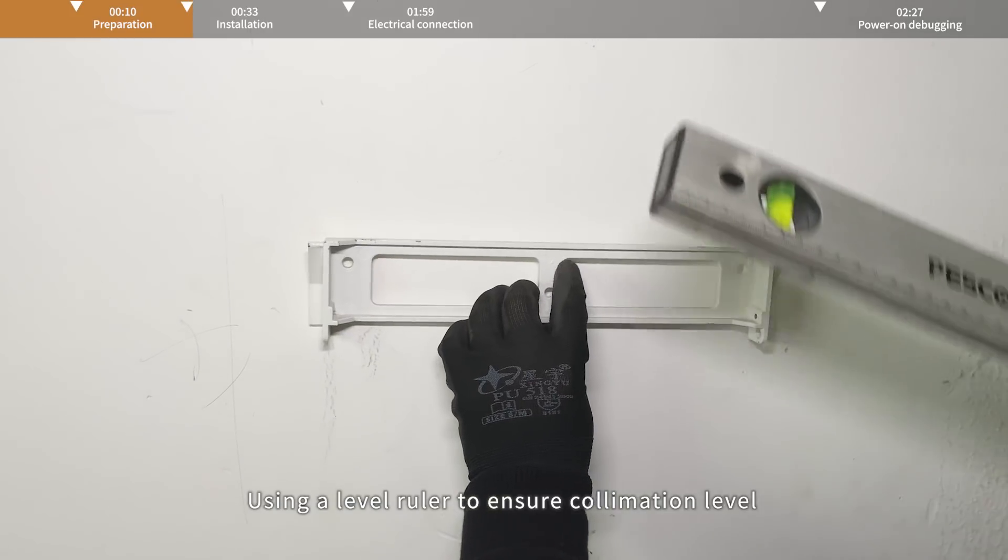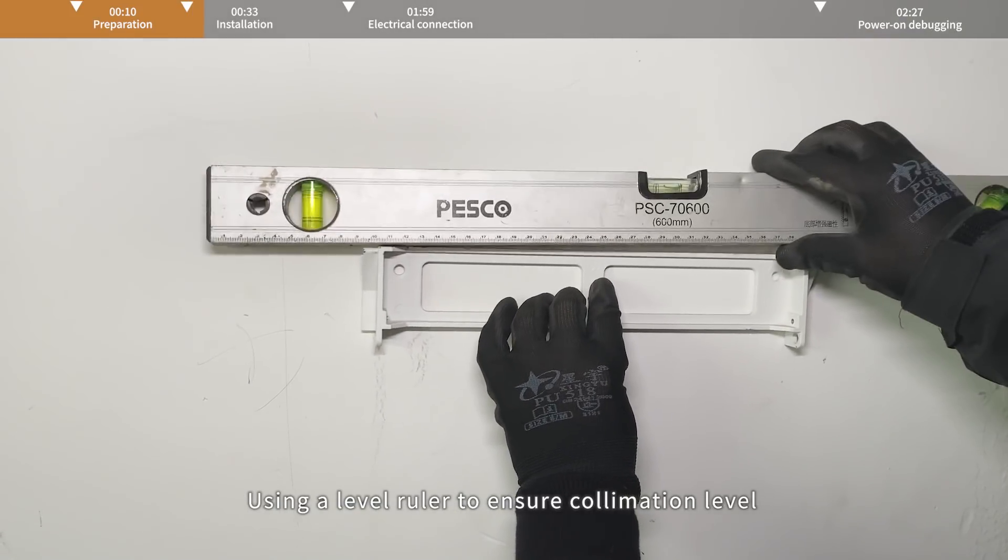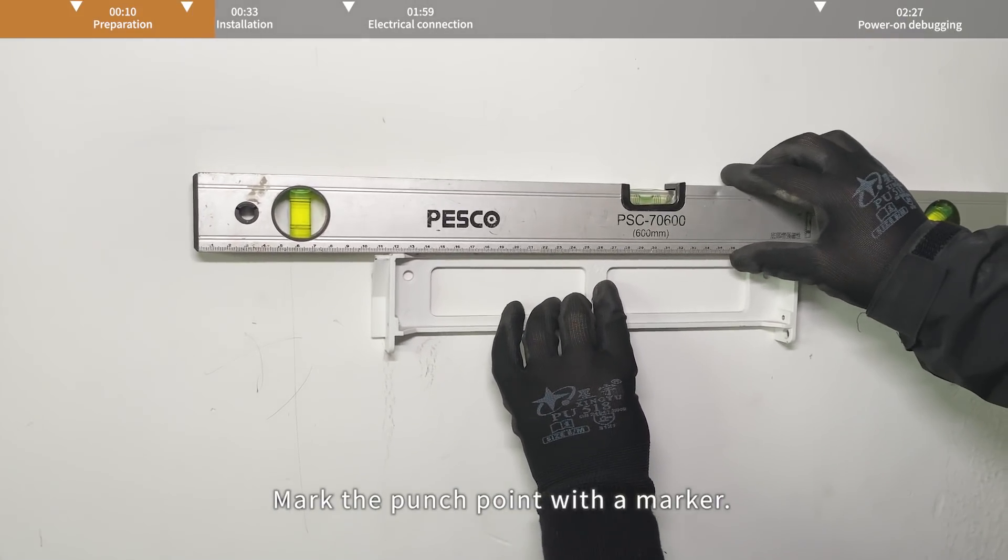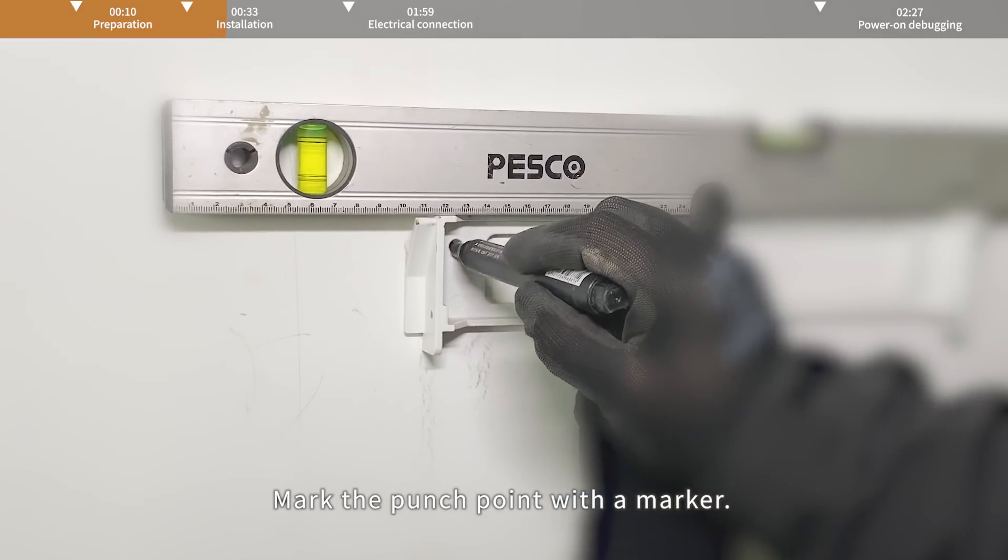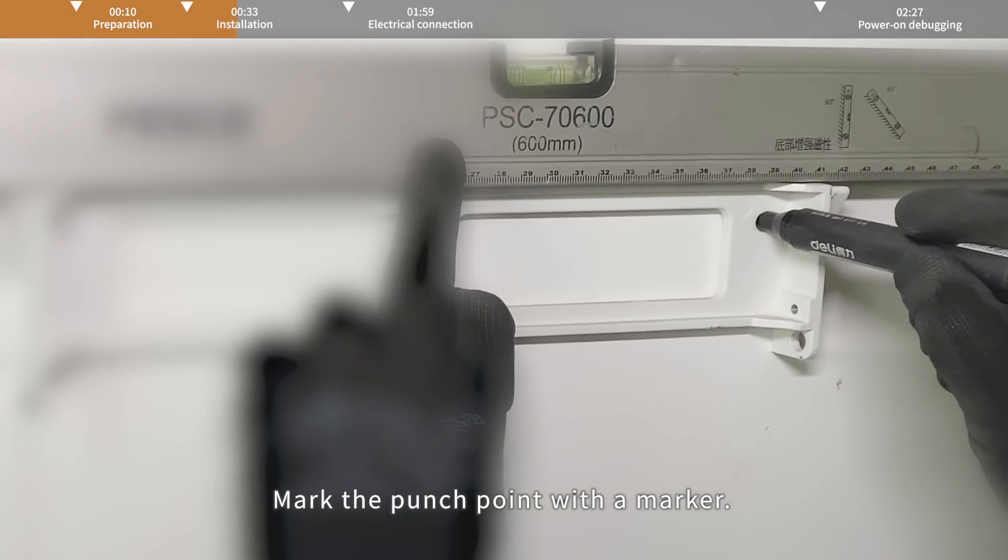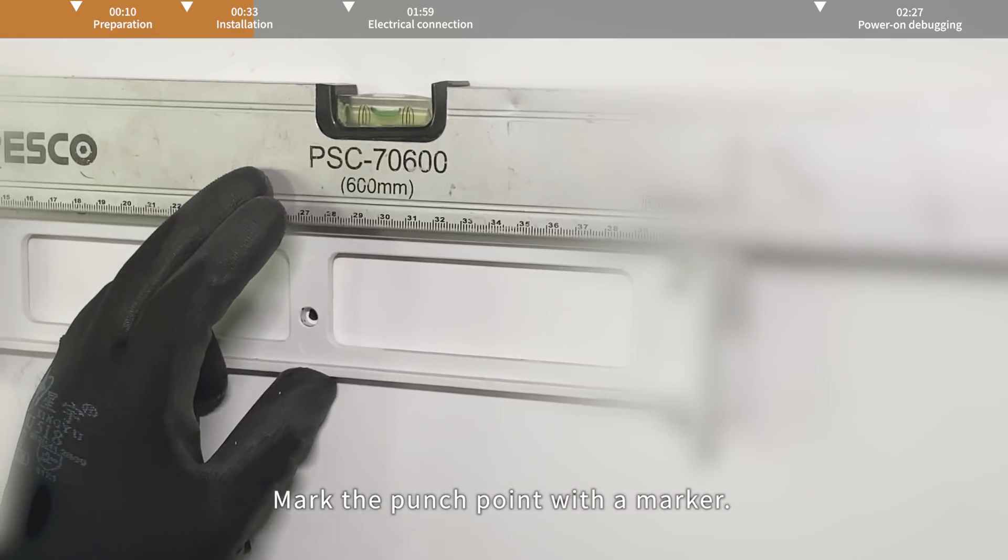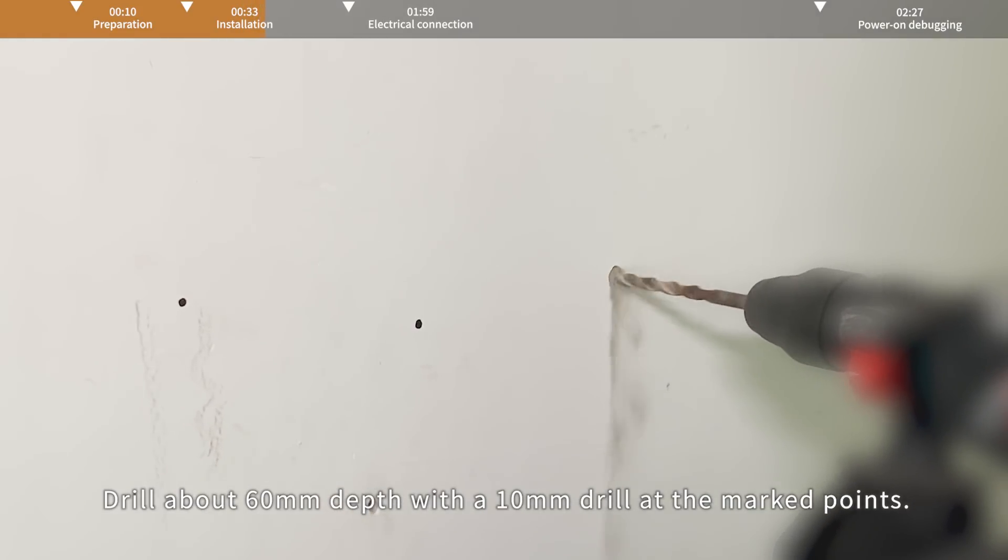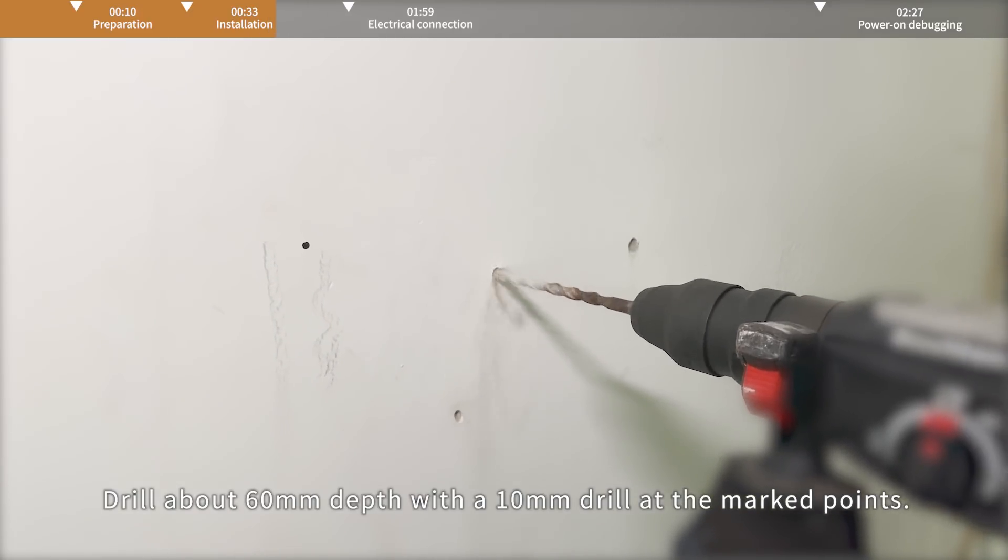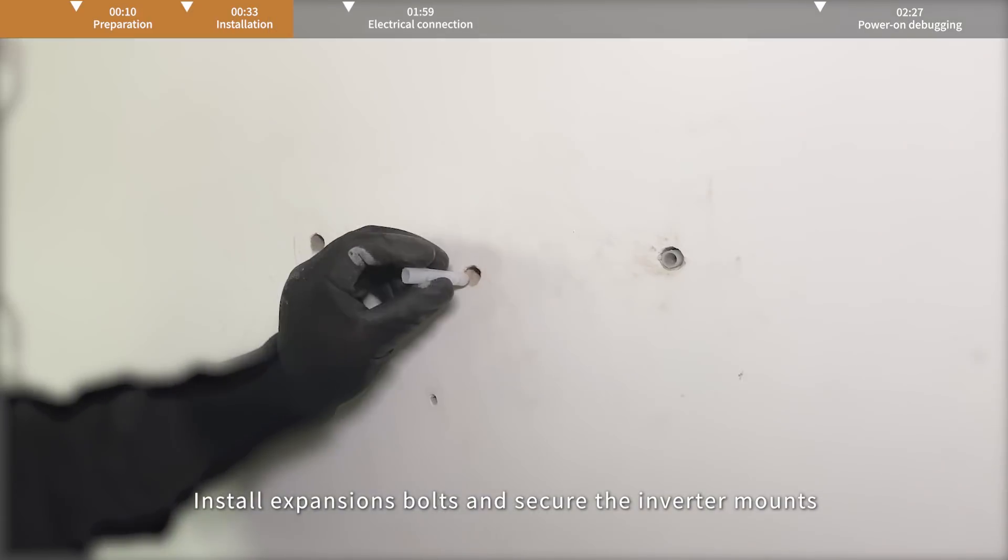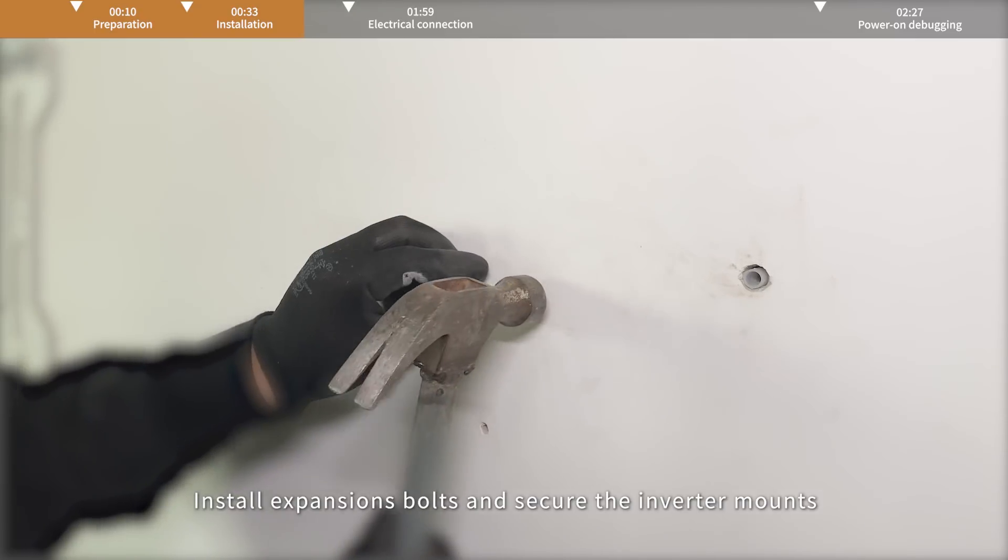Using a level ruler to ensure collimation level, mark the punch point with a marker. Drill about 60mm depth with a 10mm drill at the marked points. Install expansion bolts and secure the inverter mounts.